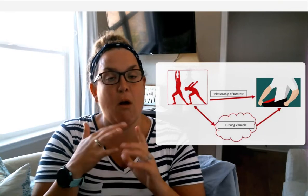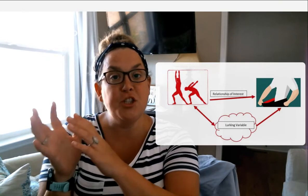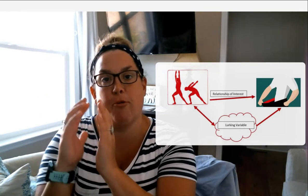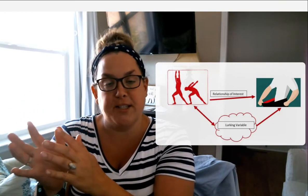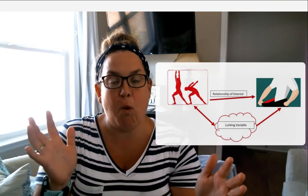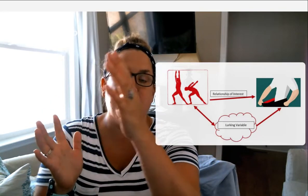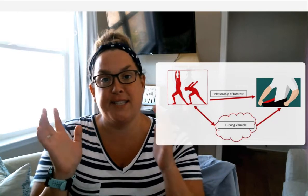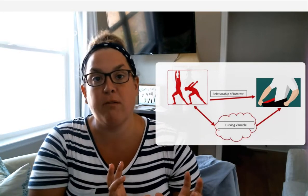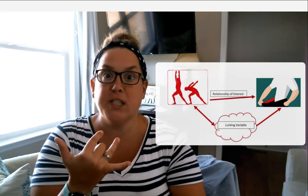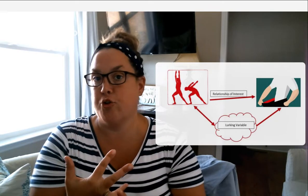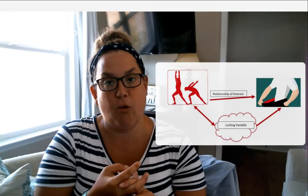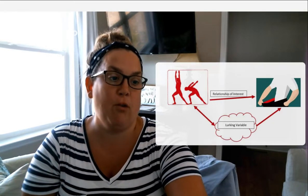Just because you have people in an exercise group and a non-exercise group, and you see that people who exercise are seeing weight loss, it might not be the exercise itself. It might be some lurking variables — like if they're sleeping more, sleeping better, drinking more water, or eating healthier foods. So that's one example of a lurking variable.